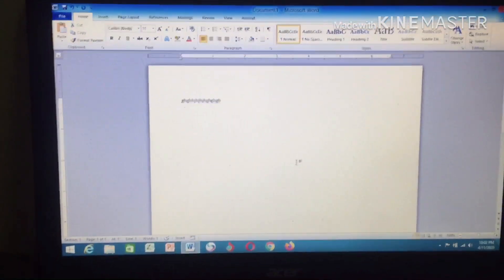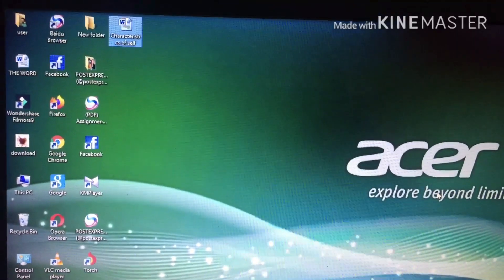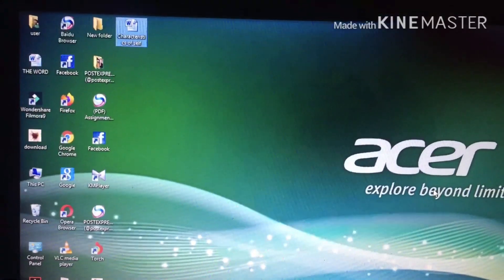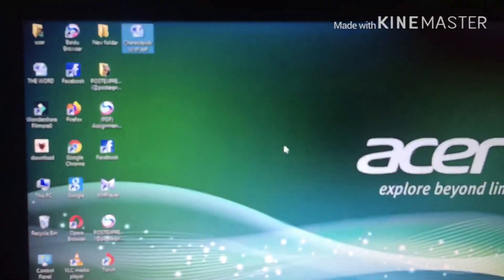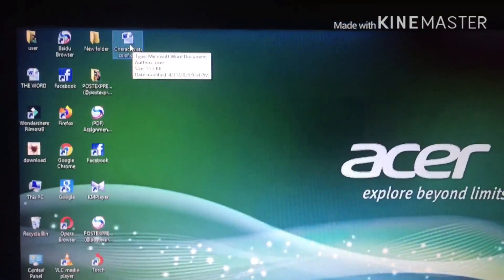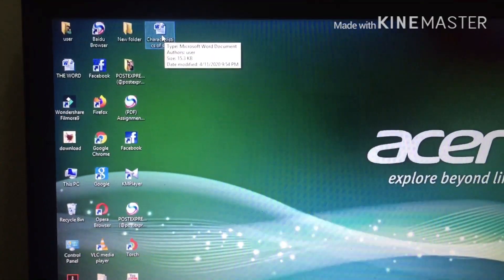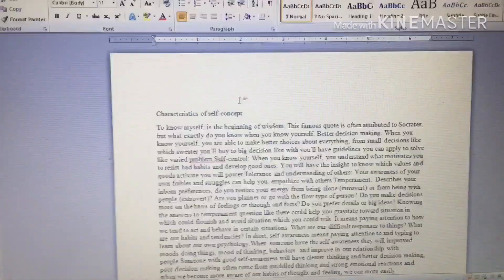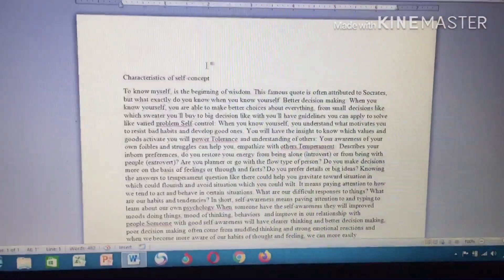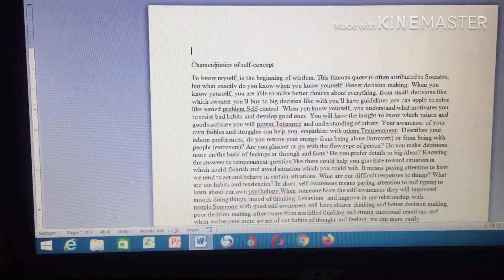Now let me show the next step — formatting after typing. Maybe you've already finished typing your document and you're confused about how to format it. All you have to do is go and search for the document and open it. For example, this is a document that has been typed and saved on the desktop. You open it — this is the document you typed. You can see it's very messy and you cannot print it like this. Follow the steps to format it.